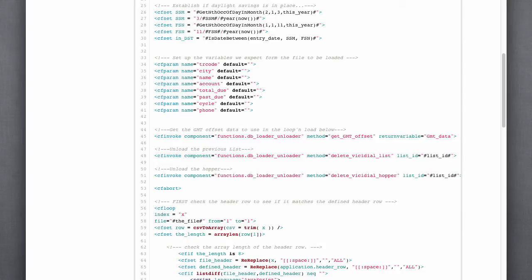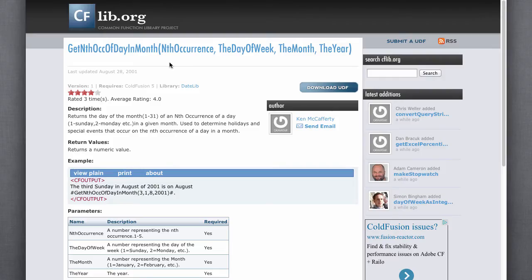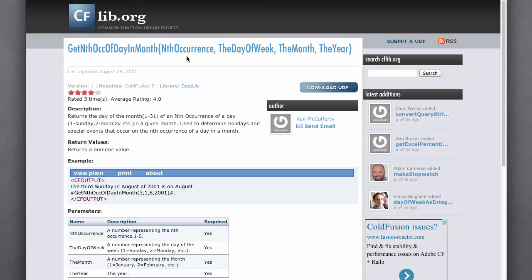To do this, I used two scripts from CFLib to make my life real easy. The first one was get the occurrence of the day in the month. So, I needed to figure out what the day is for the second Sunday in March for the current year, and the first Sunday in November for the current year.